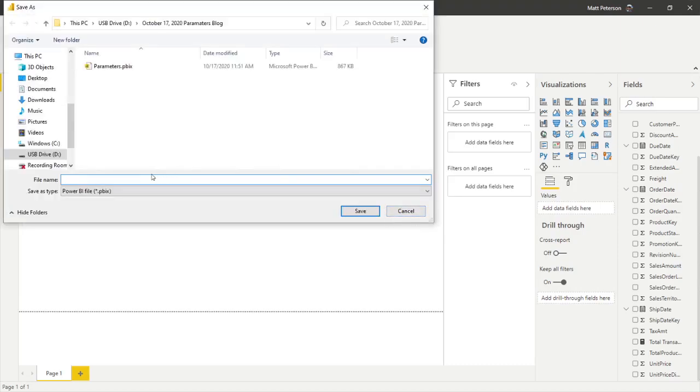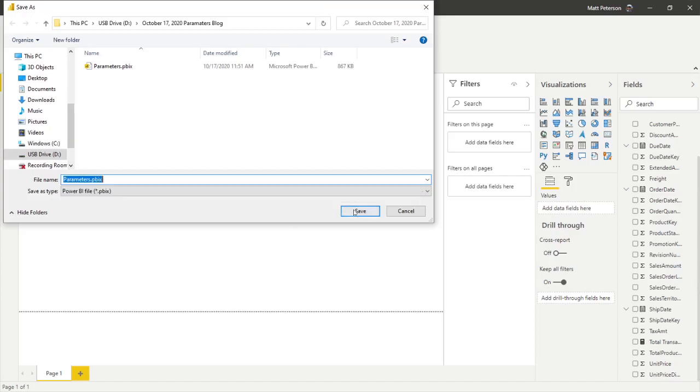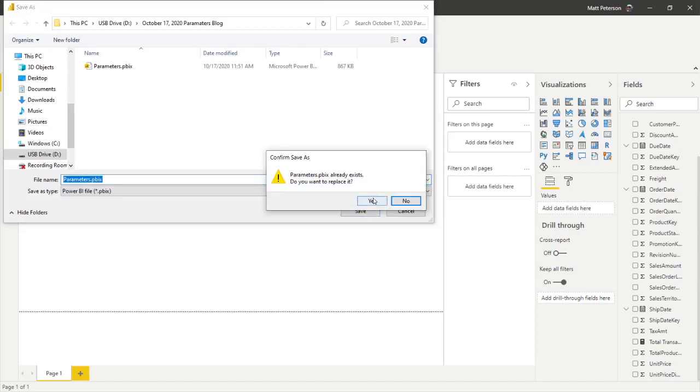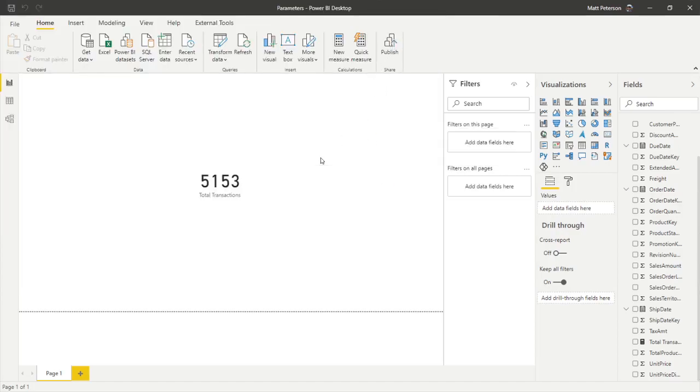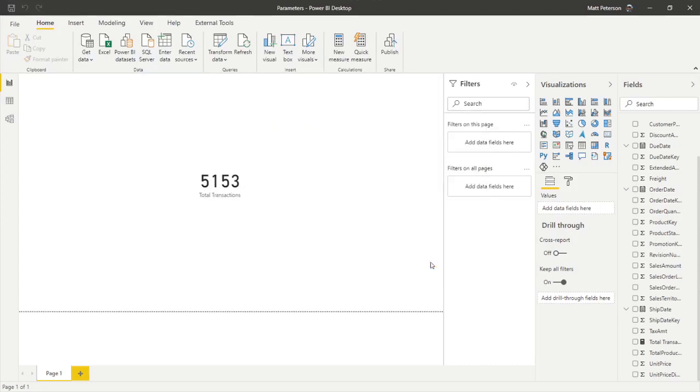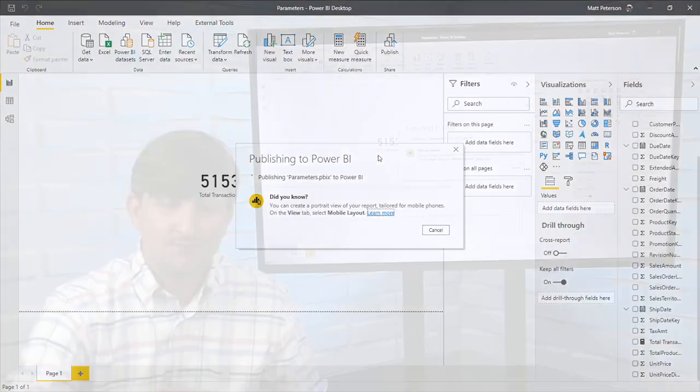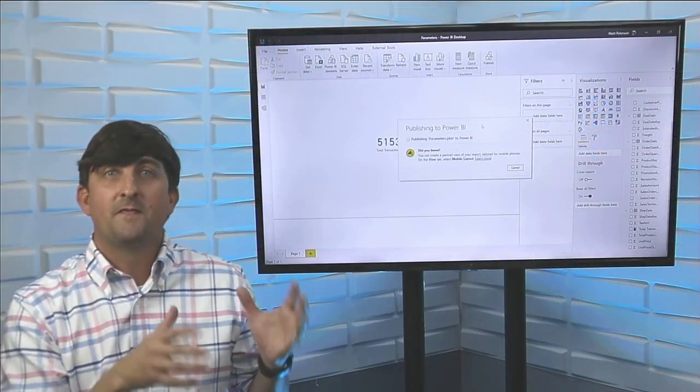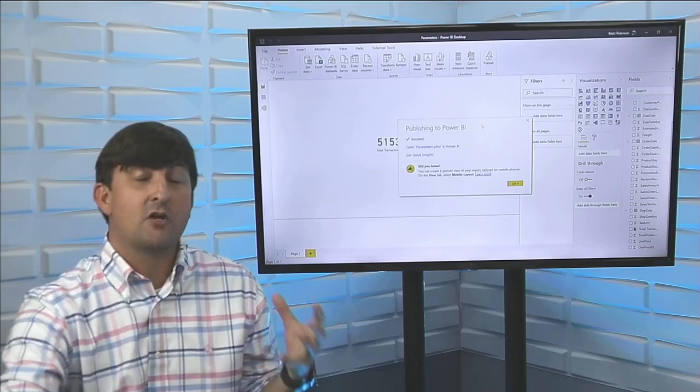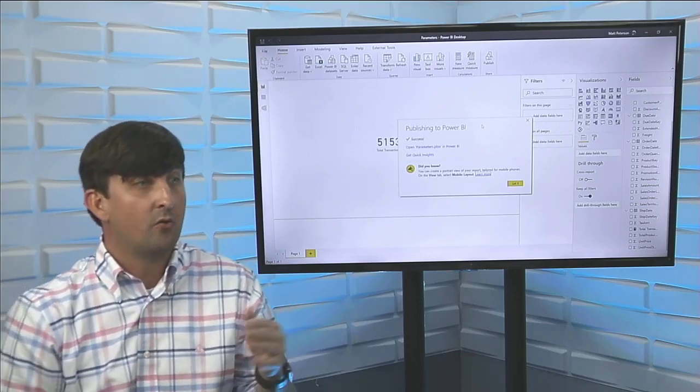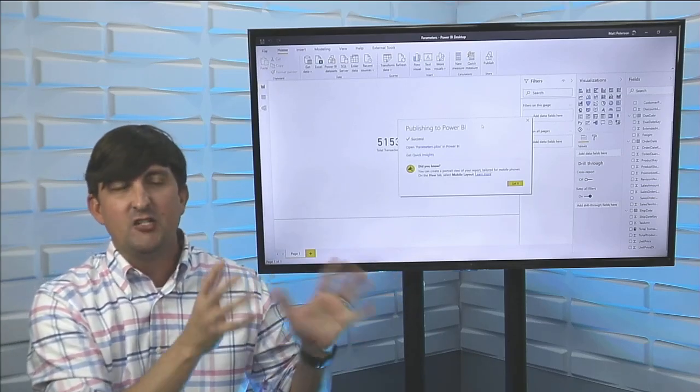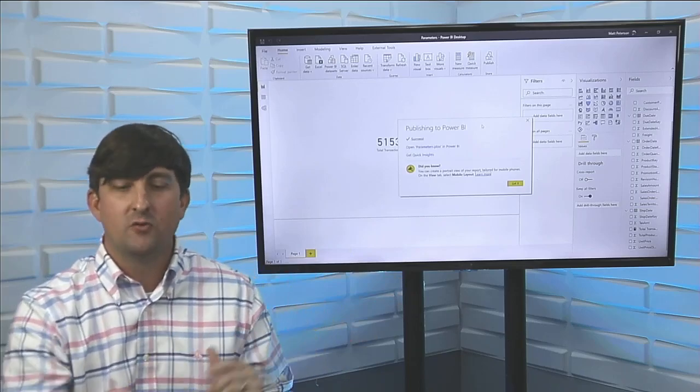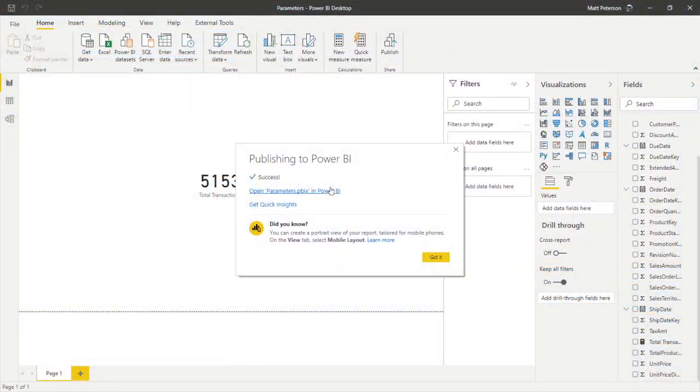I'll give it a quick name. We'll go with parameters here. We'll click save. And once it saves, it's going to publish out and we're going to publish this to my workspace just to make this quick. So as it's publishing out to my workspace, it's publishing the file and the data with the parameters already loaded into it. So we're only going to have the 52-ish hundred rows of data. So I'm going to open that report up on Power BI service.